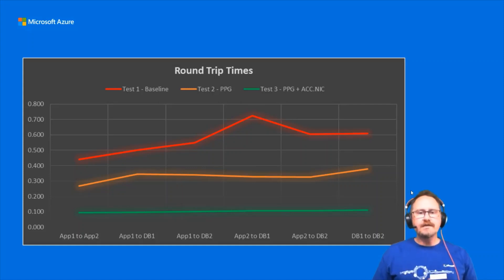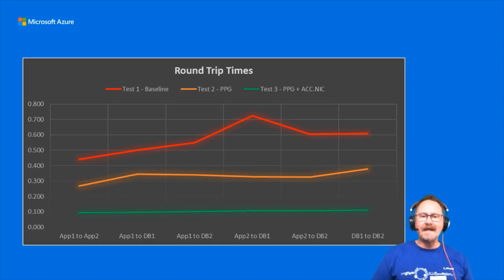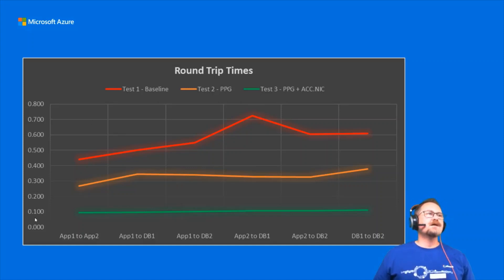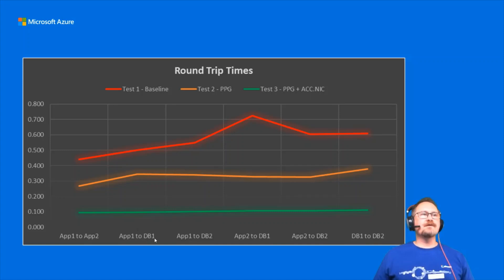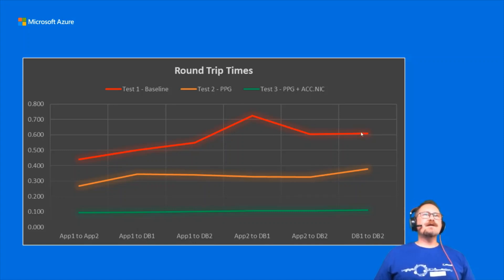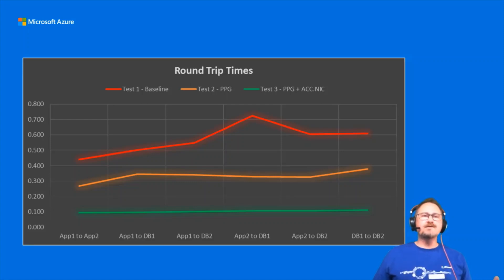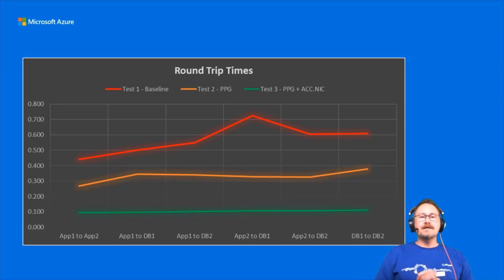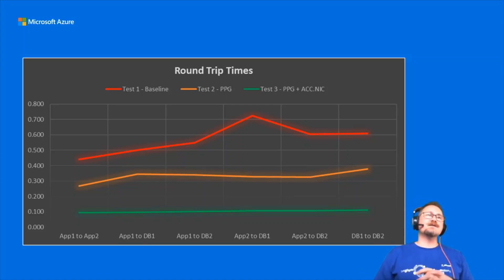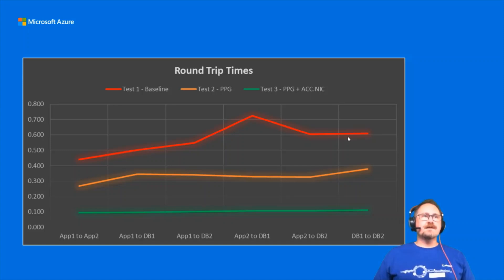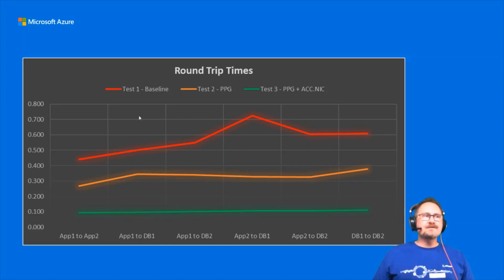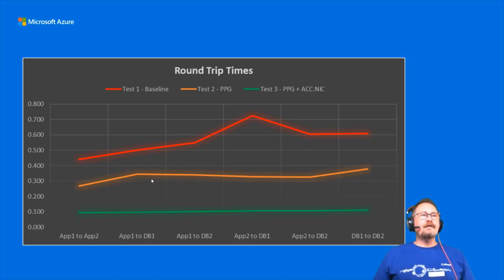The results are in. The results have been tallied. Here we go. We've got our latency down the left-hand side here. And then we've got our nodes down the bottom. So we've got App1 to App2, App1 to DB1, and et cetera. Then we've got our three tests. So the red line at the top here is our baseline. So that's our virtual machine that have just been deployed by default. And we've let them fall where they land. So they could have been in any number of data centers in a region. So you can see there's some really inconsistent results there. Then we put in proximity placement groups. And you can see that's really improved things significantly down to 0.3.